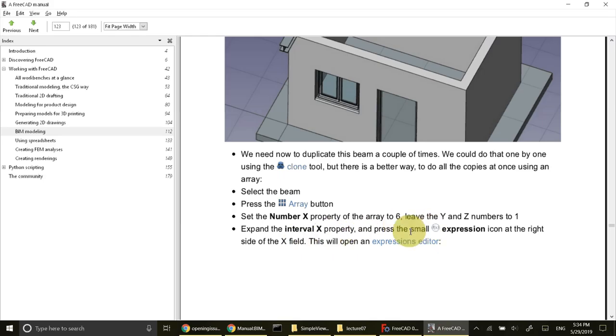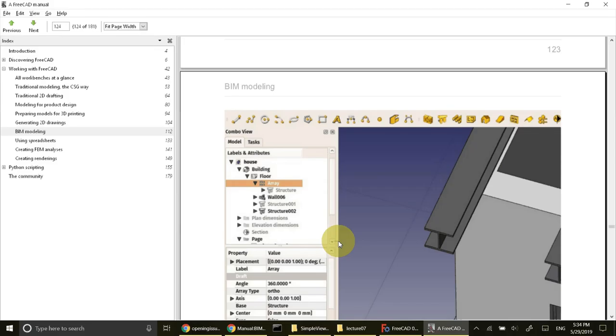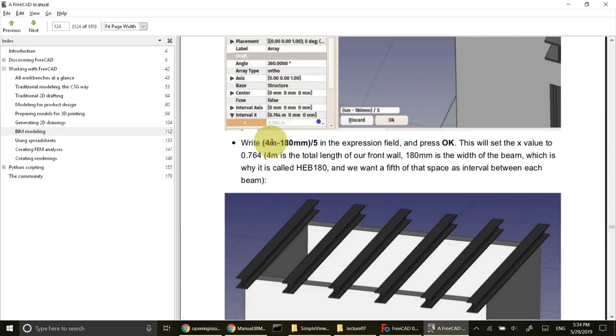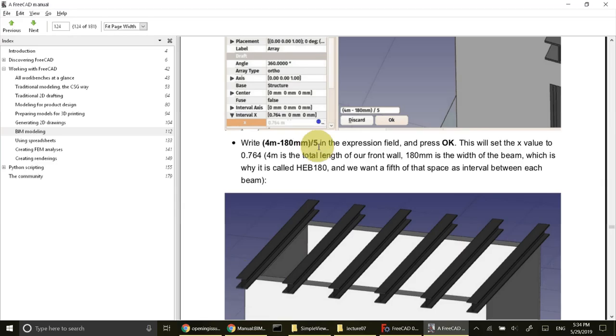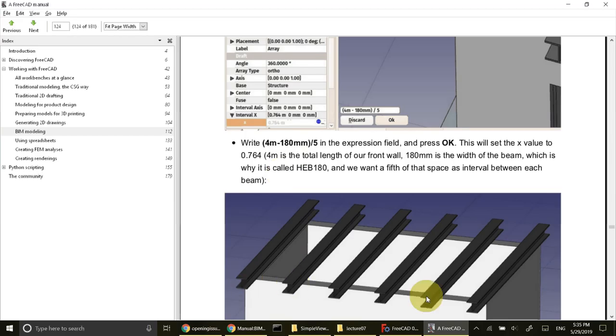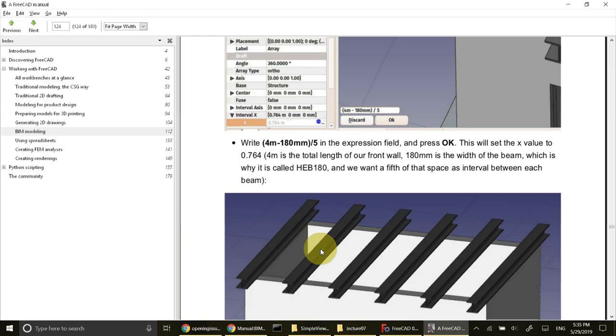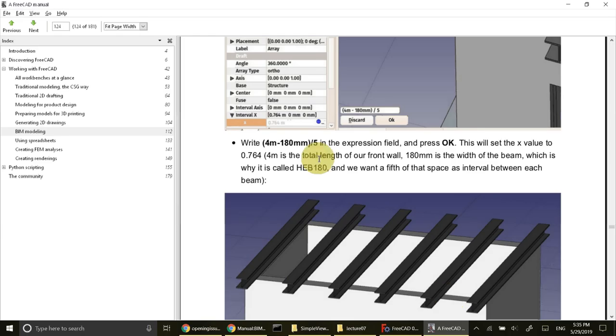Now I'll change the X interval by using expression editor and I'll put formula. The formula is 4 meter minus 180 millimeter. Total space of a parapet is 180 millimeter, divided by 5. So what does this mean? 4 meter is the length of wall, minus 180 which is the horizontal distance for the parapet. This leftover space is divided into 5 pieces, so 1, 2, 3, 4, 5 center to center spaces.